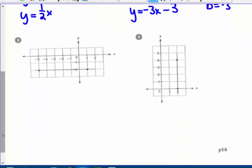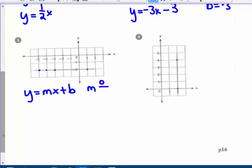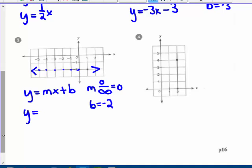Number 3: both axes count by 1s, and I have a horizontal line. Using y equals mx plus b — my slope is 0 over an infinitely changing run, so if the numerator is 0, my slope is 0. My y-intercept is negative 2. Plugging in: y equals 0x plus negative 2 — we're not going to write 0x — so y equals negative 2. Yes, this is the line y equals negative 2.